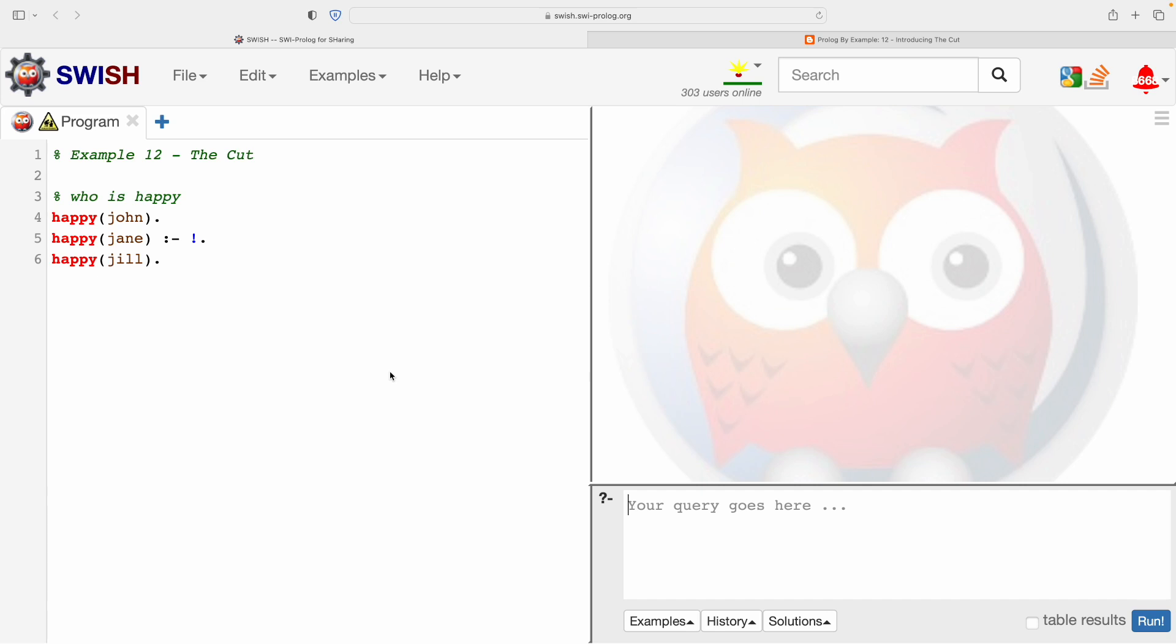So on the screen is Example 12 and the code is all online on GitHub. You can find the links from the blog which you can see listed on the YouTube site as well.